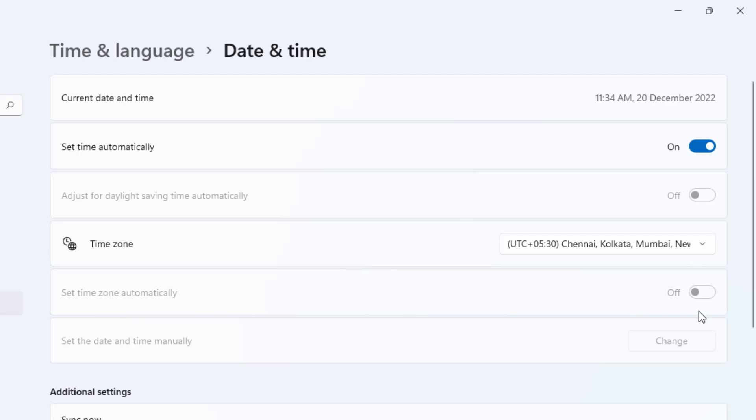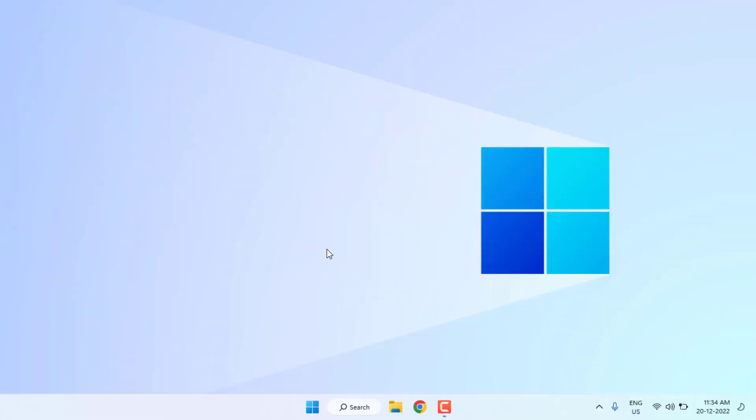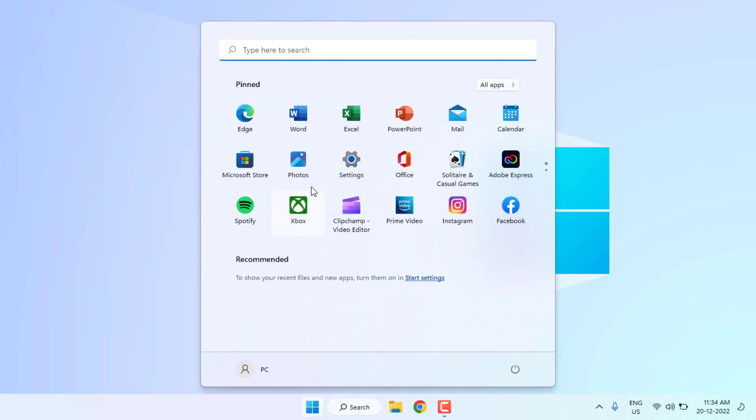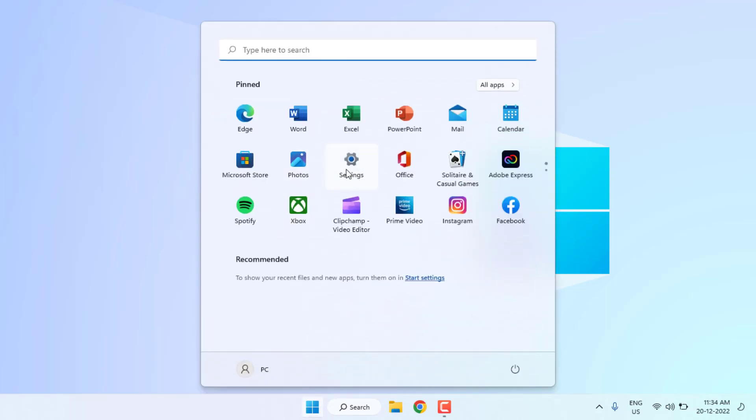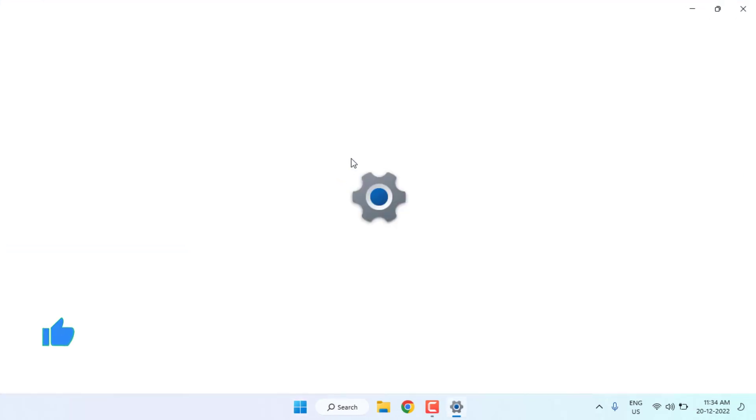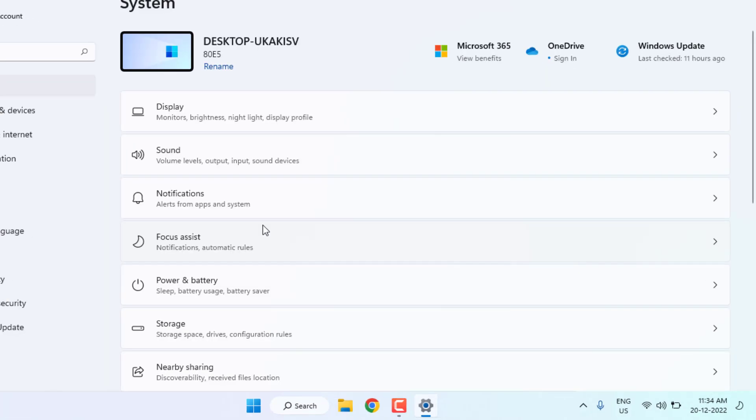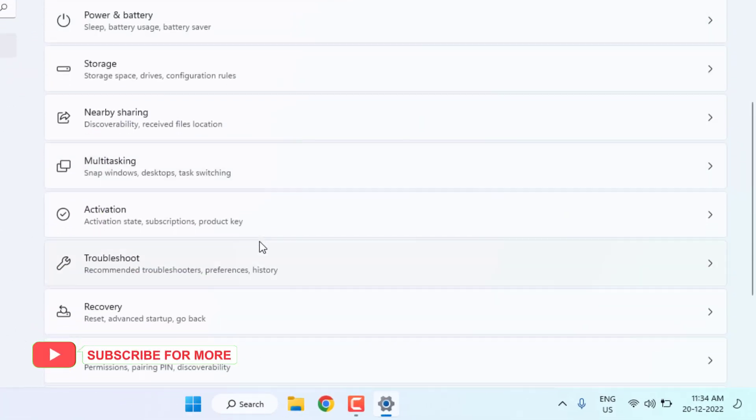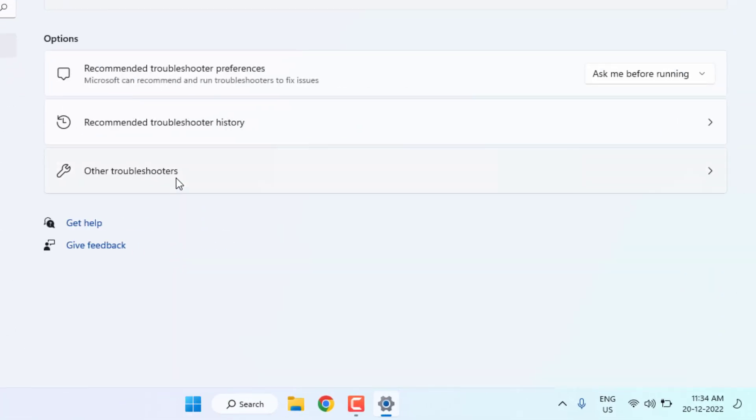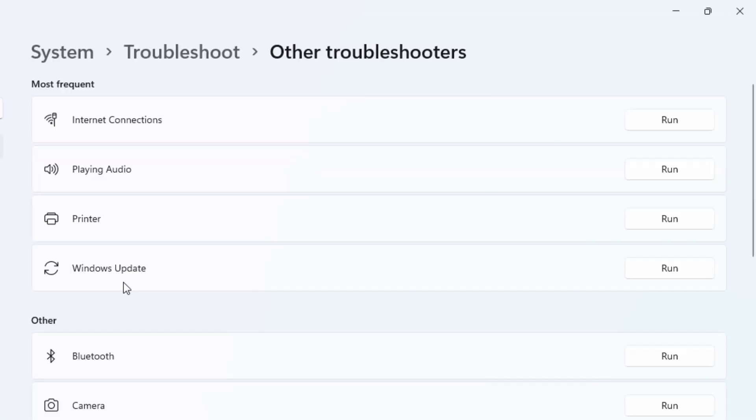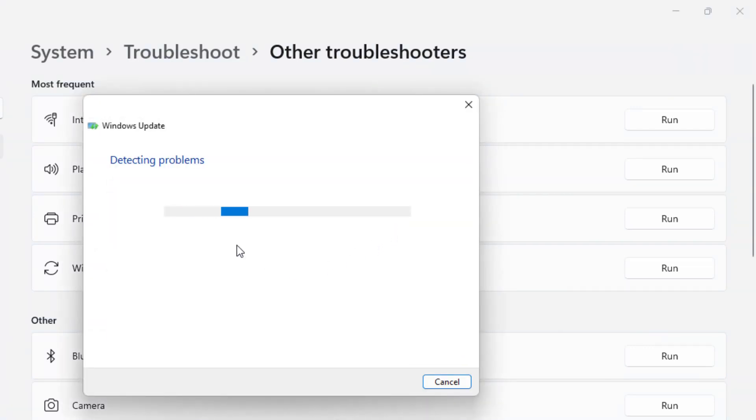Close the settings. Method number two: Again open Windows 11 settings. Click on Start menu and click on Settings. Scroll down, click on Troubleshoot and click on Other Troubleshooter. You can see Windows Update showing. Click on Run. Detecting problems, please wait until the process is completed.